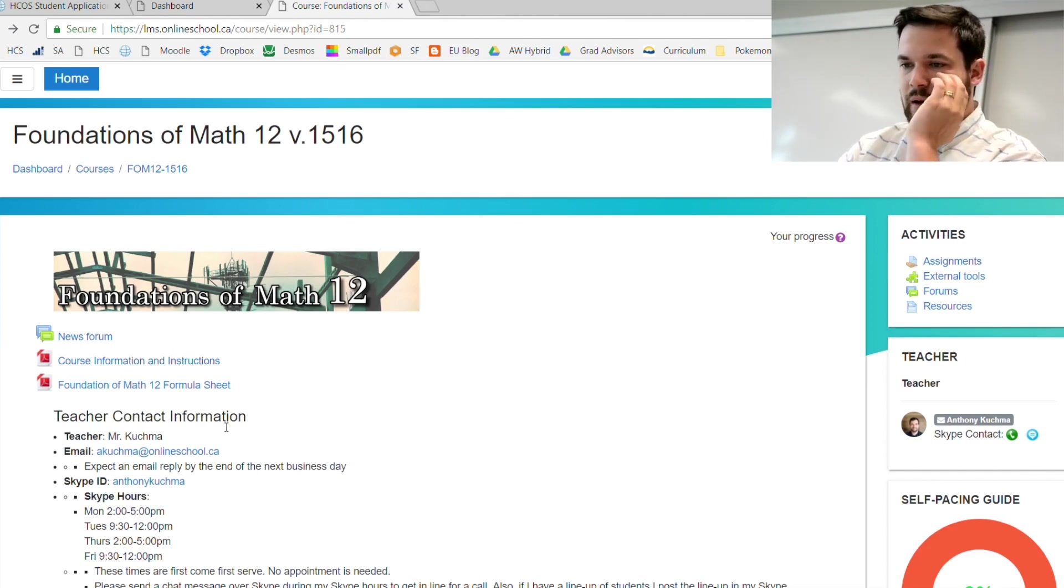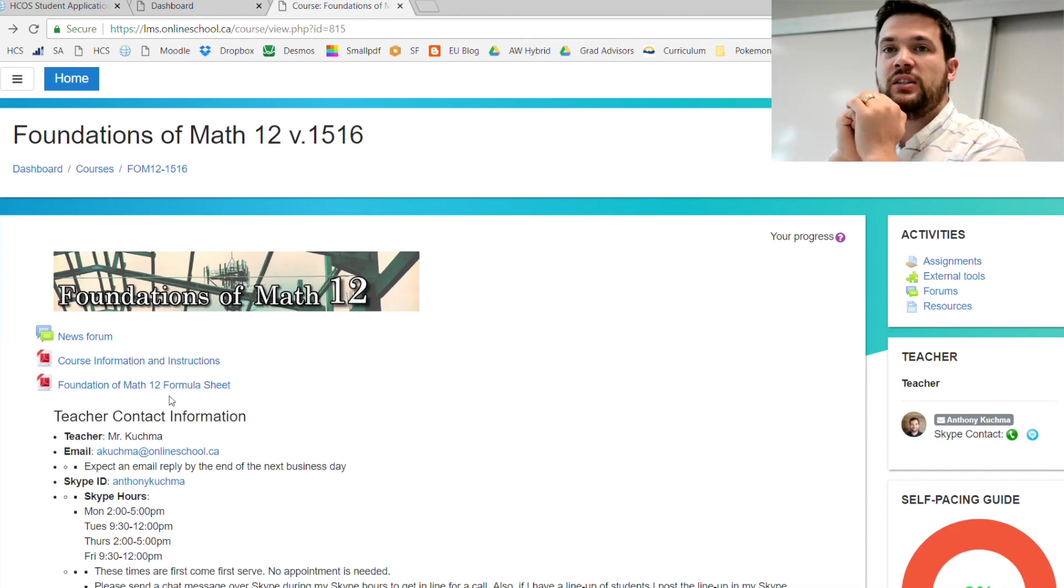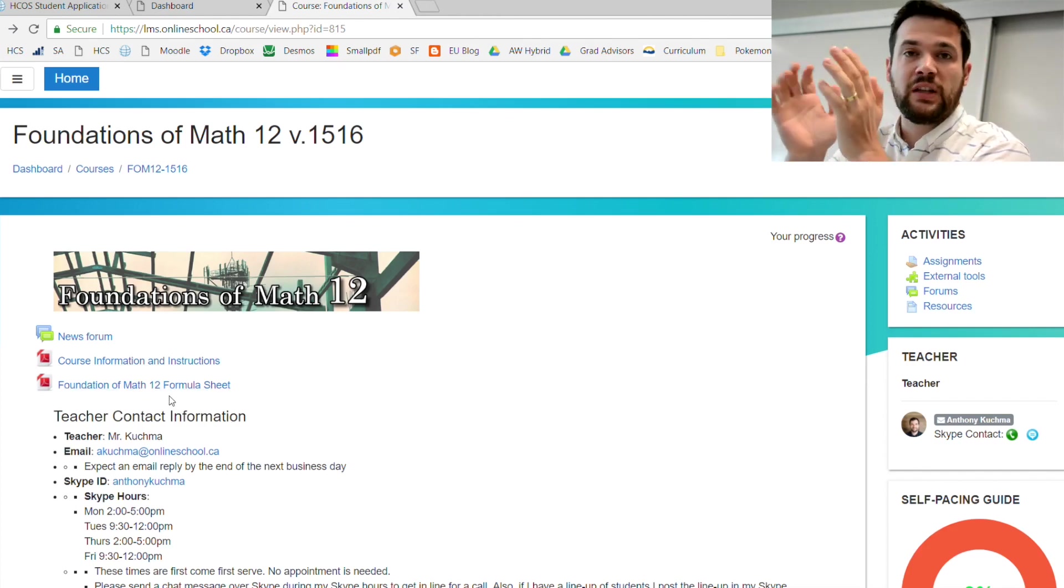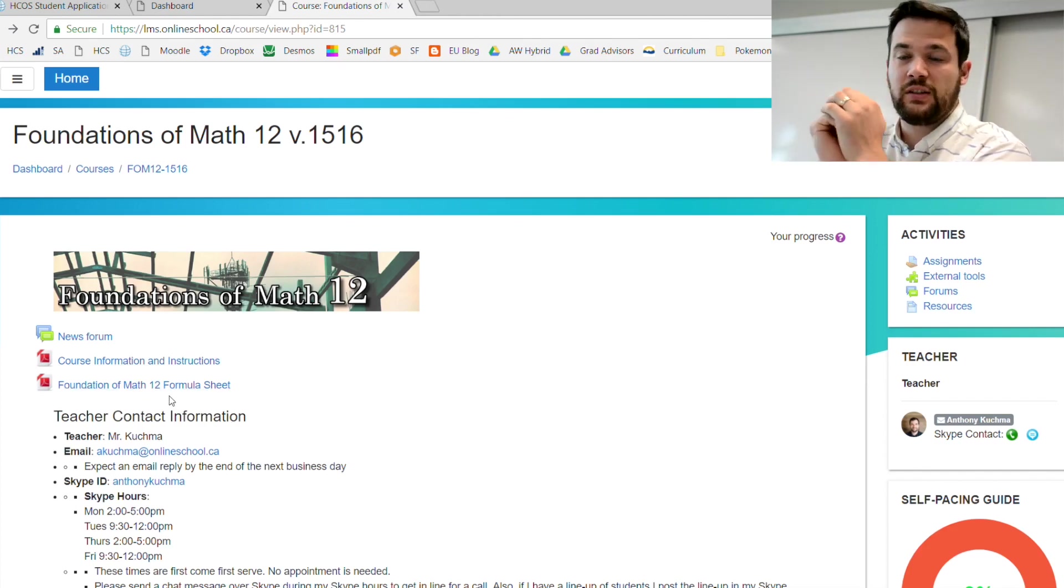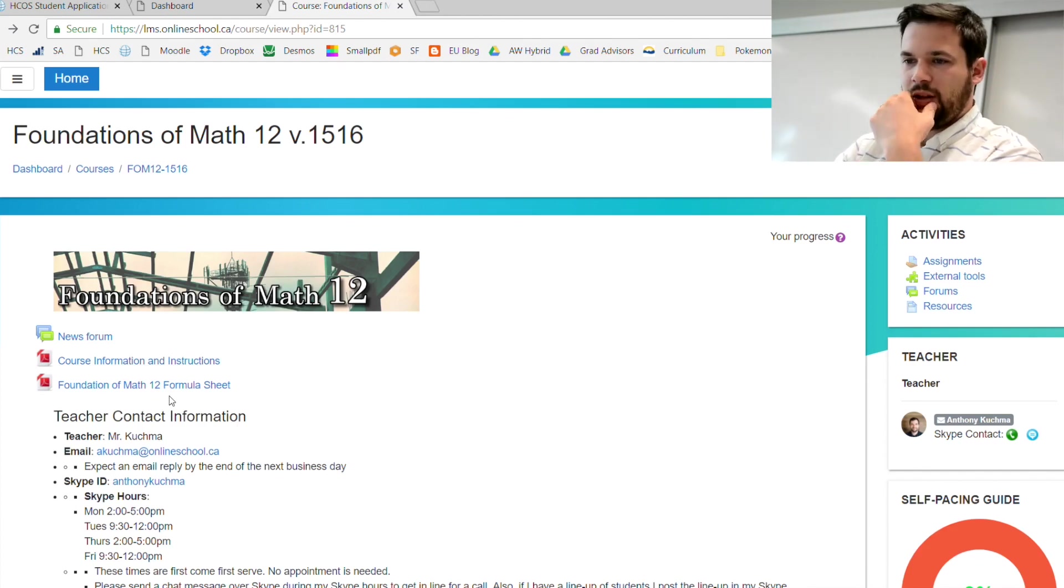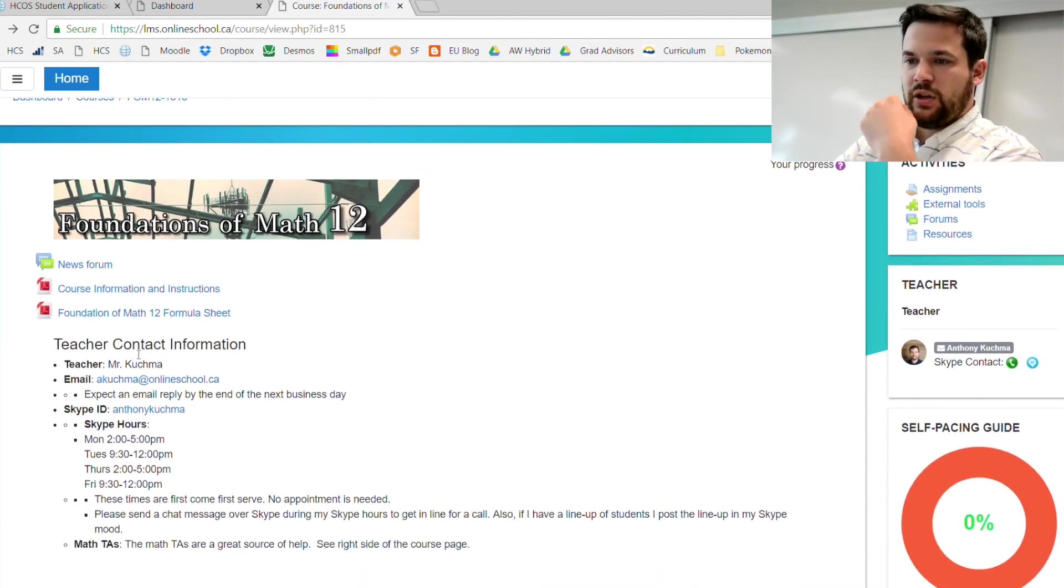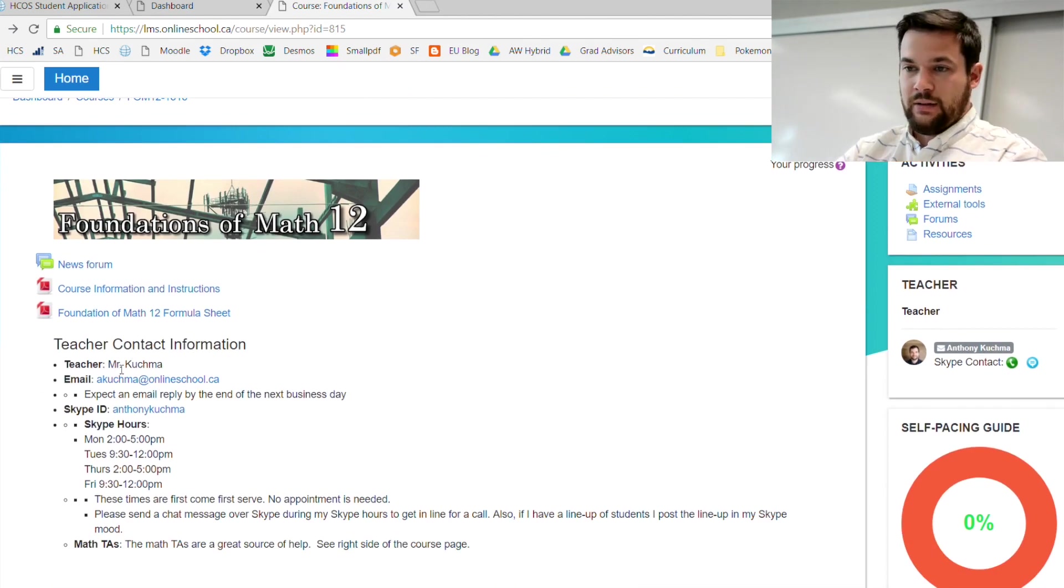At the very top you can see a little bit of course information. There's also a formula sheet that you can print off. The formula sheet is useful for all assignments and all tests, free reign.